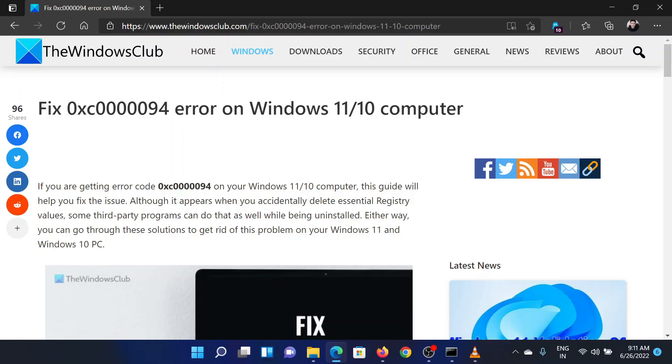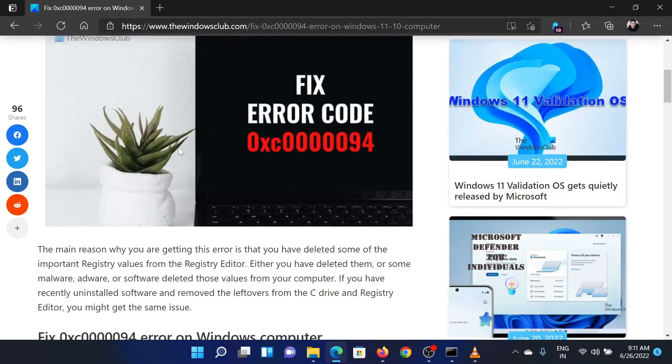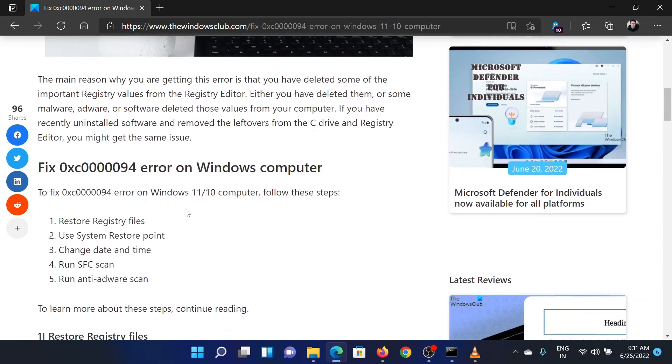Welcome to the Windows Club. If you encounter the error 0xC0000094 on your system, then either read through this article on the website or simply watch this video. I will guide you through the resolution.